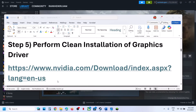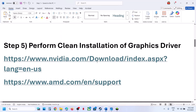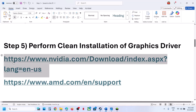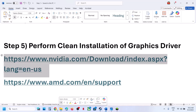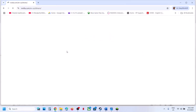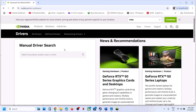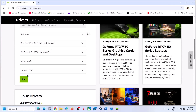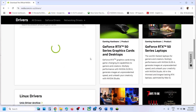The next step is to perform a clean installation of your graphics card driver. If you have an Nvidia card, go to the Nvidia website. If you have an AMD card, go to the AMD website. On the Nvidia website, select your graphics card from the list, make sure you select your graphics card and operating system, and then click Find.